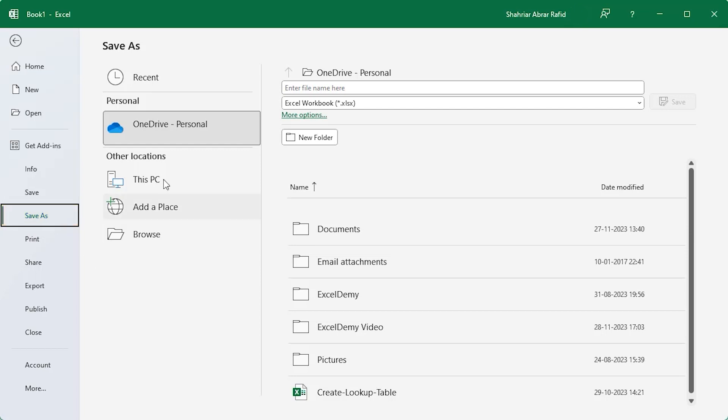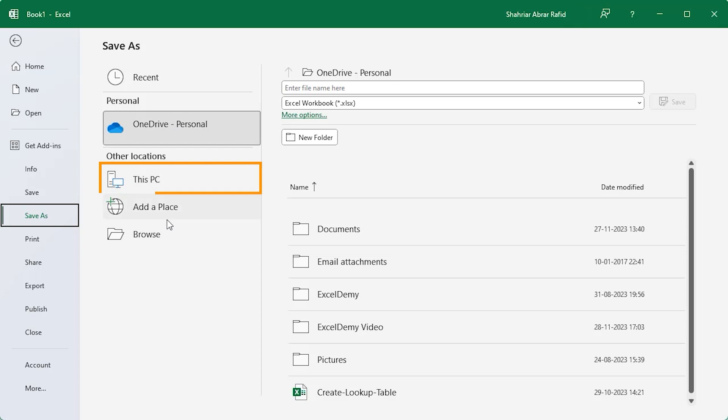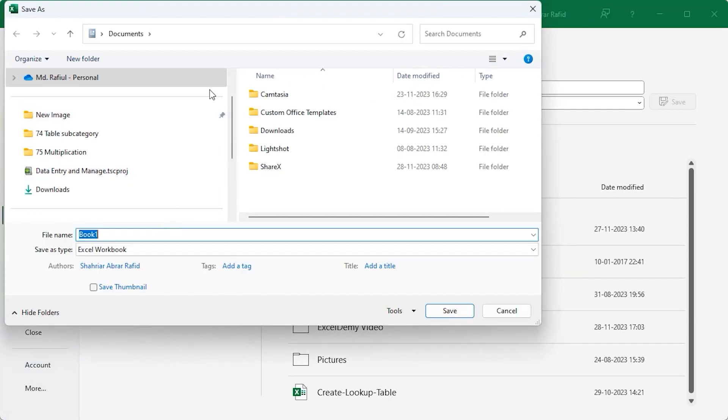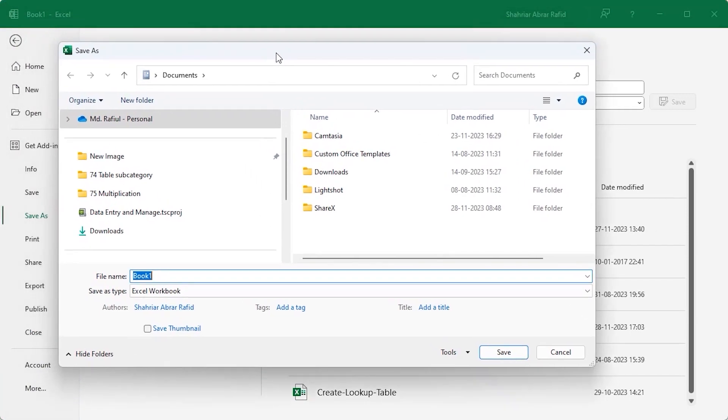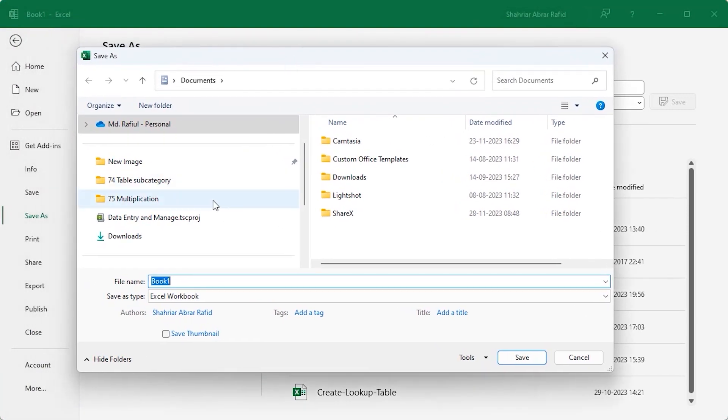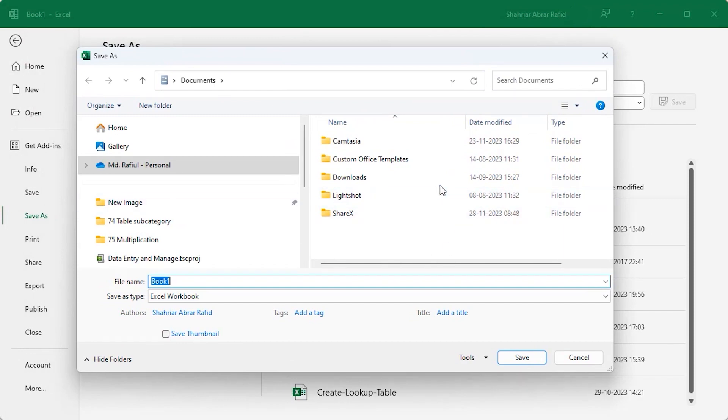You can backup your file to OneDrive or you may save the file to your local PC. Click on the browse option and the save as dialog box will appear. Here you can choose your desired location to save the file and set the file name.